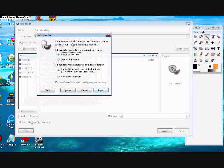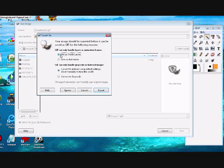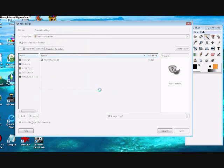And this window is going to pop up. It says your image should be exported before it can be saved as a GIF for the following reasons. And it says GIF can only handle layers as an animation or a frame. Well, that just means that we aren't going to merge the layers because it won't turn out as an animation. We're just going to press save as an animation and then export.